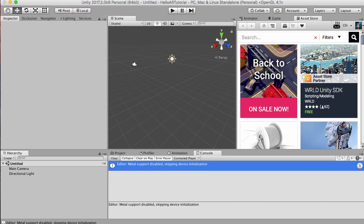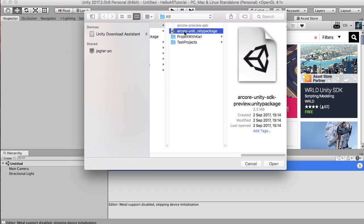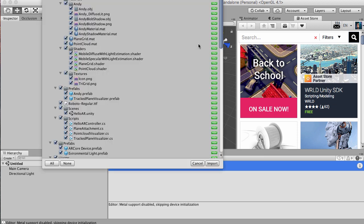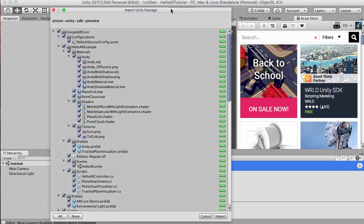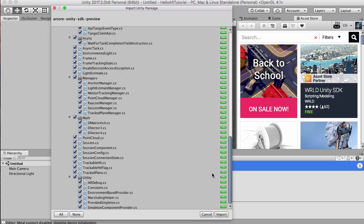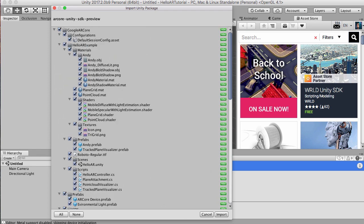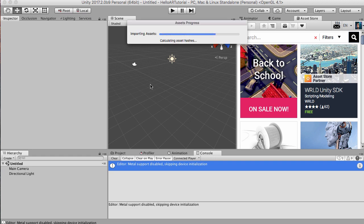Click on that and then you'll have your ARCore Unity SDK preview package that we want to open up. Since we want everything, let's just hit Import. You can take a quick look at it if you want, but hit Import and let that finish doing its job.